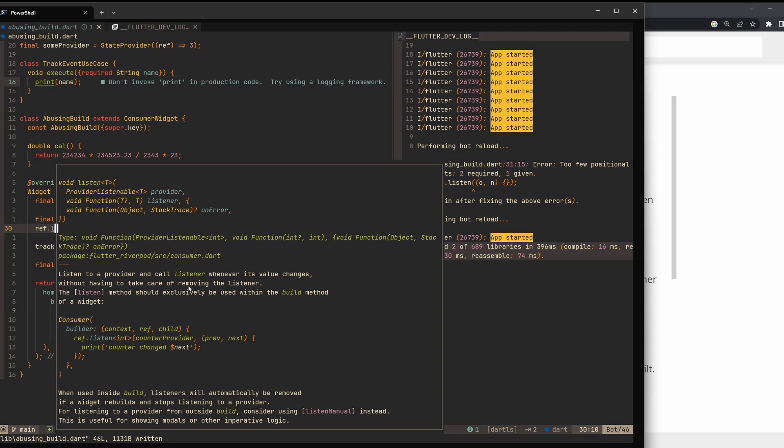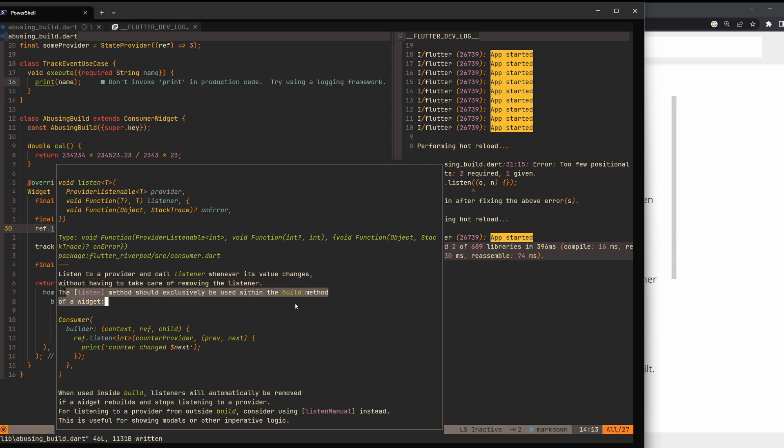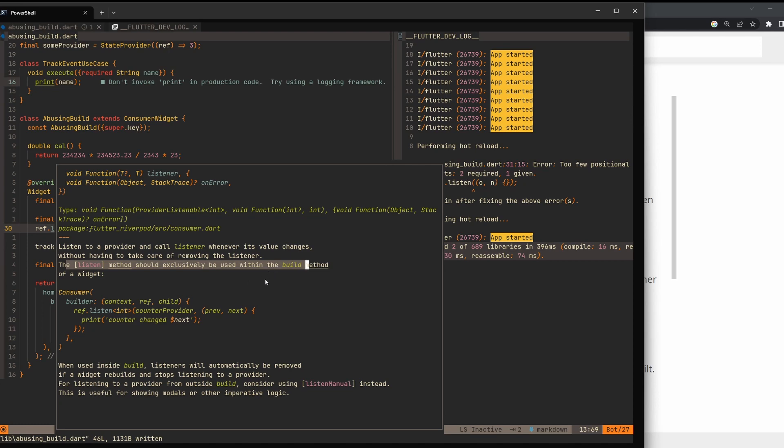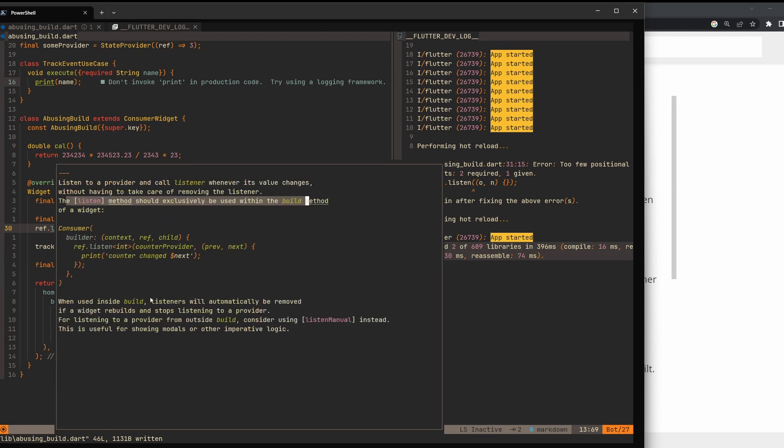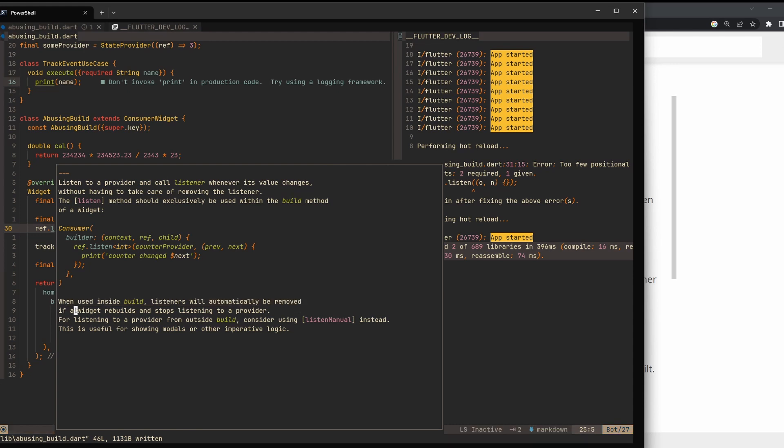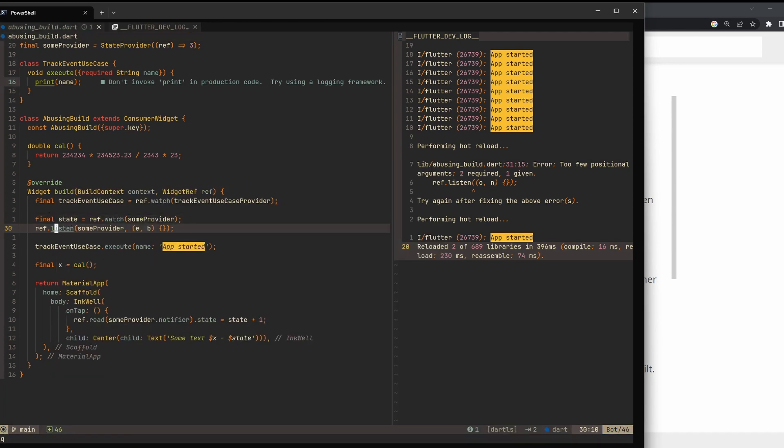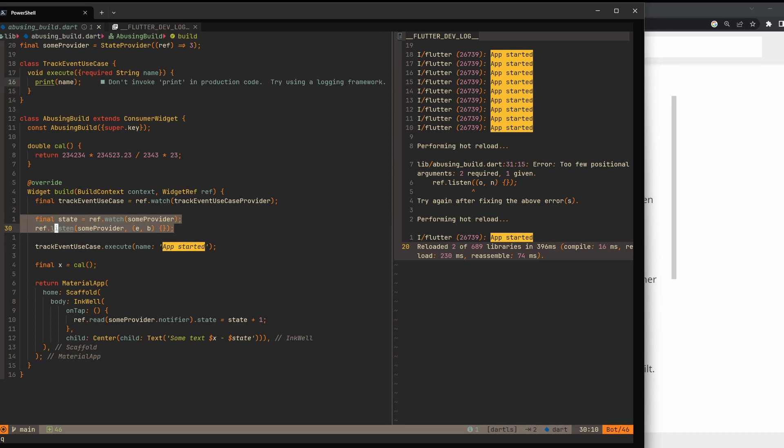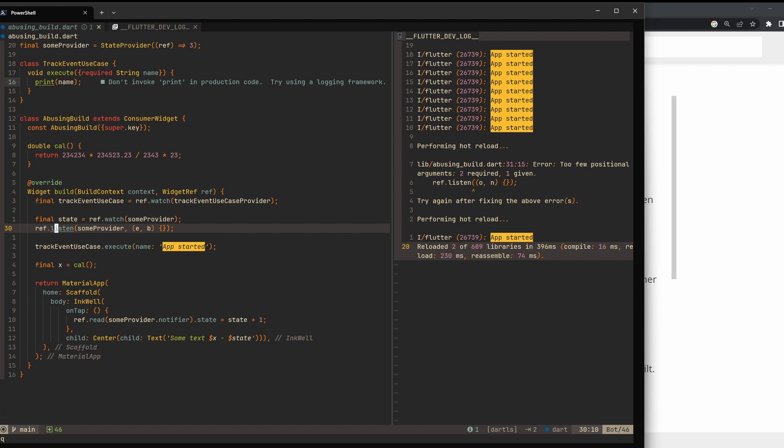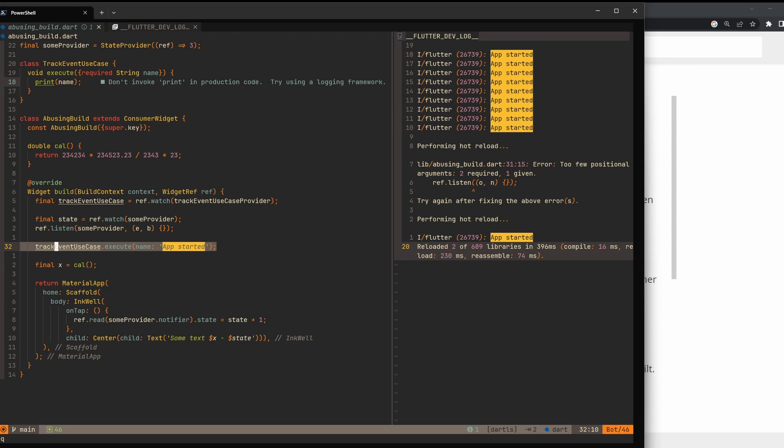Now again, if we would read documentation, let's go to this listen method and see what it says. So listen to a provider and call listener whenever its value changes without having to take care of removing the listener. This is the first hint. We also get a small notification here that this should only be used in the build method. Then when used inside build, listeners will automatically be removed. Here it is - if a widget rebuilds and stops listening to a provider.